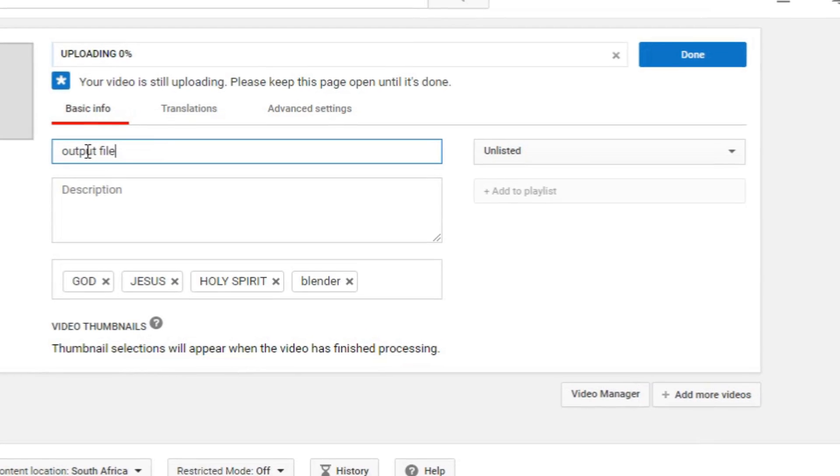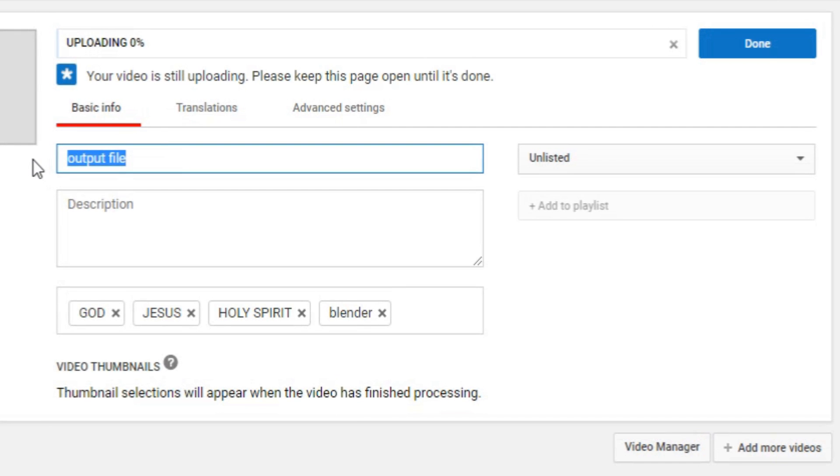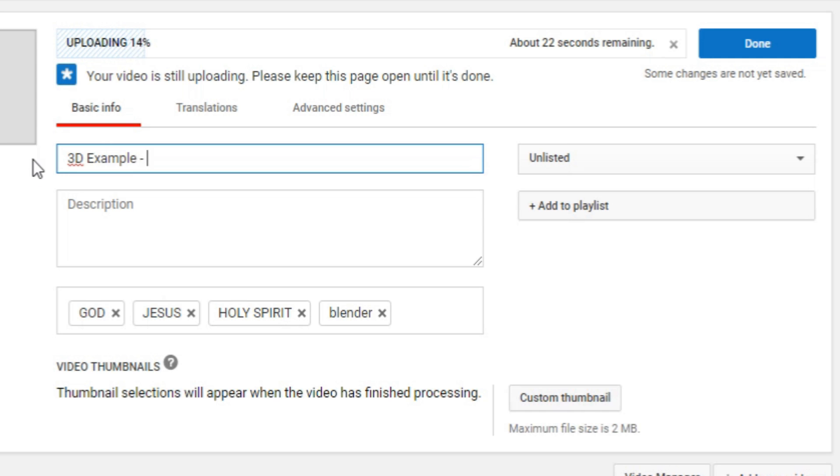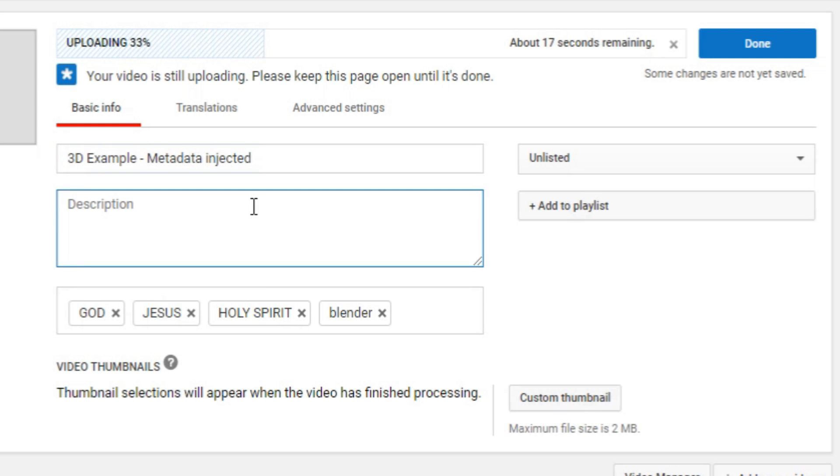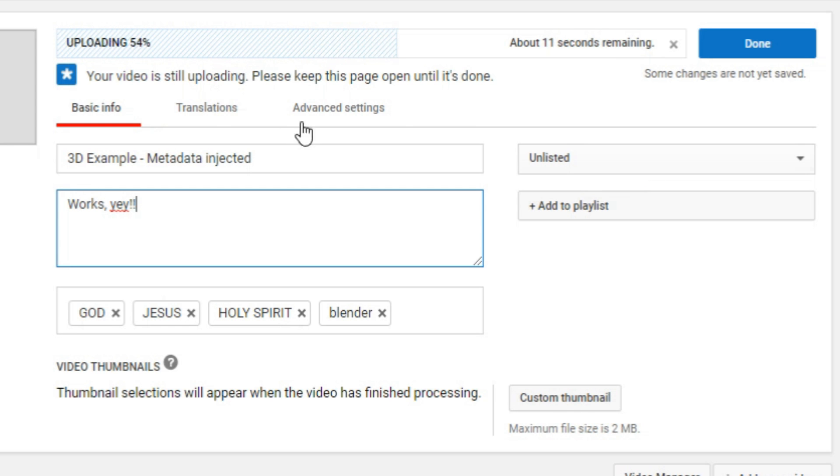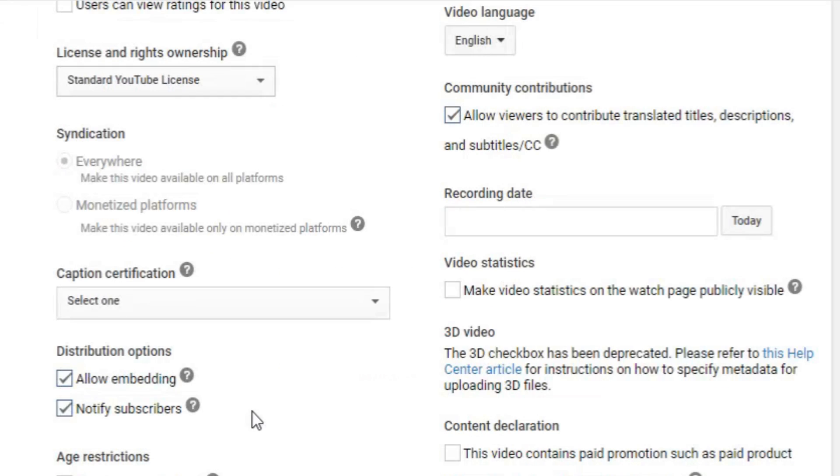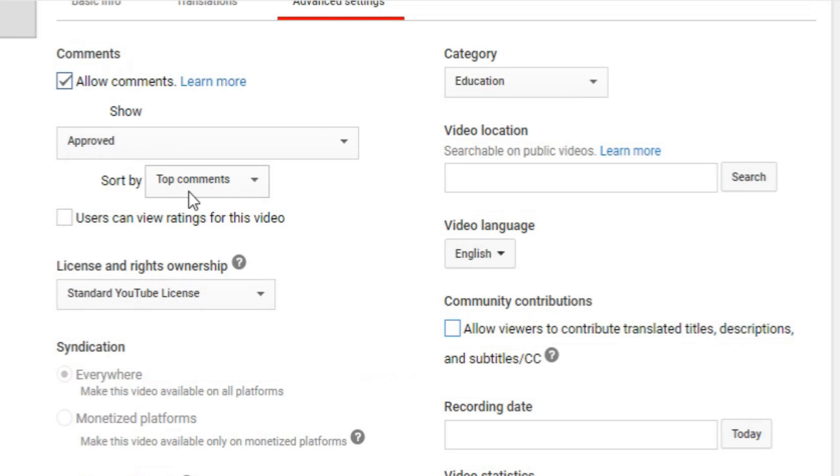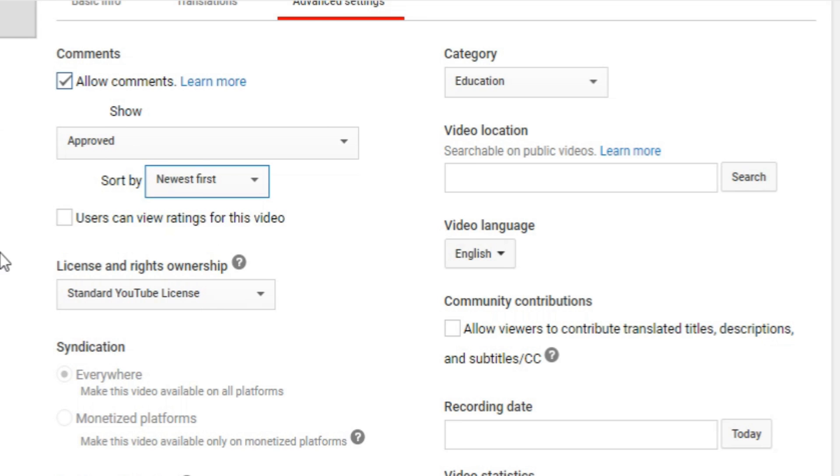Okay. So, let's name this one 3D Example Metadata Injected. Works. Yay. I'm not going to notify everyone that I just uploaded that.